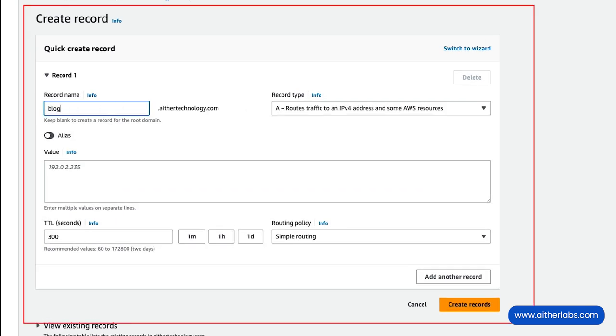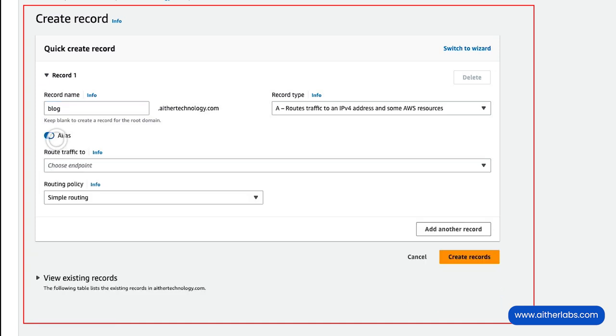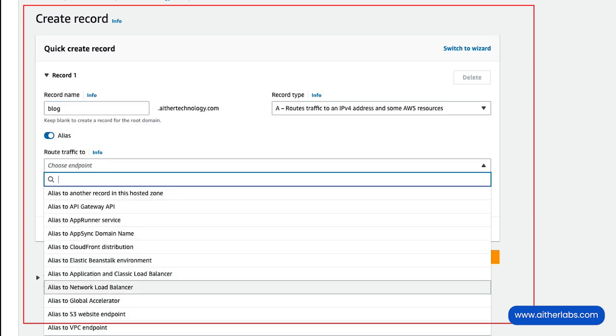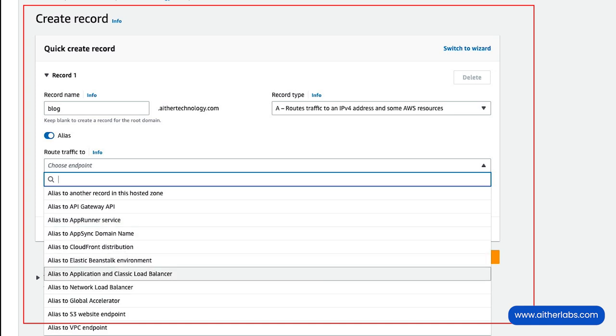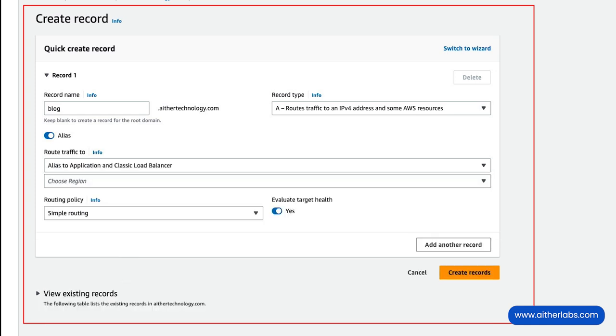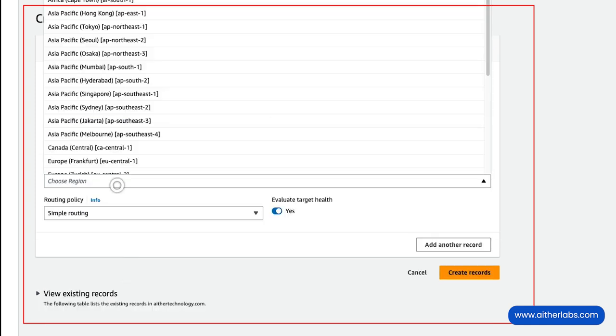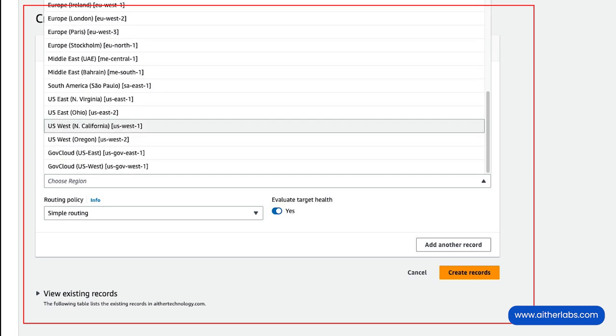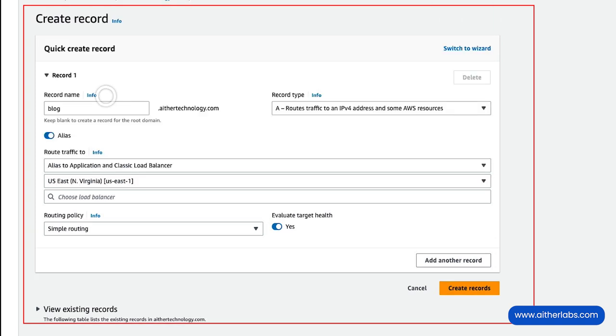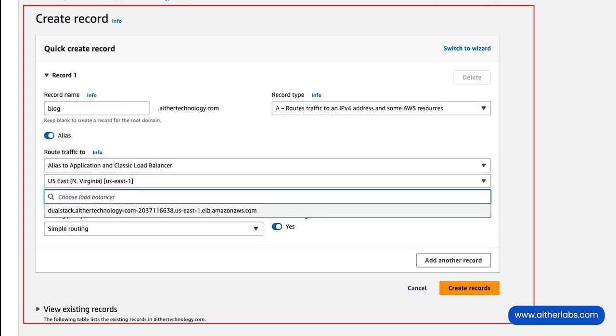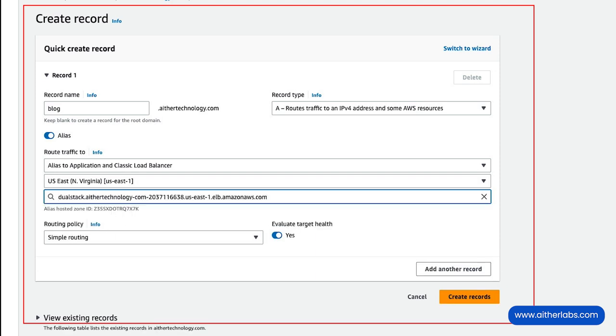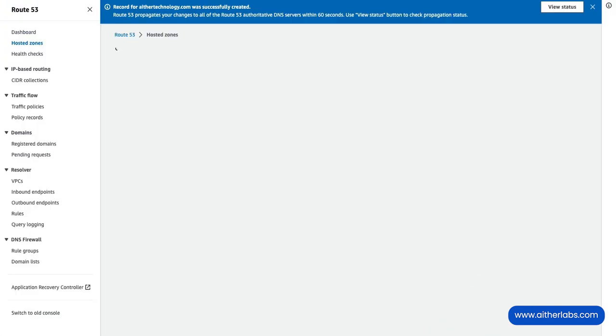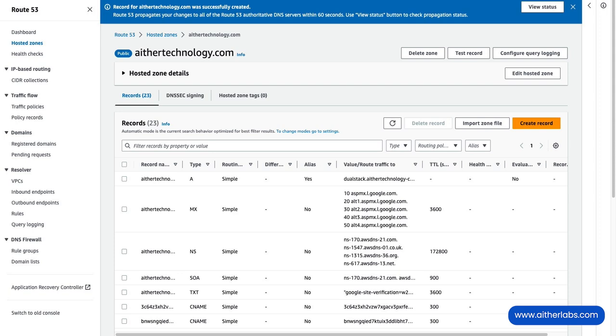and this is going to be an alias. I'm going to choose my endpoint - an alias to an application load balancer. This load balancer is in North Virginia, and there is my athertechnology-com load balancer. I'll go ahead and create that record, and while that's propagating,